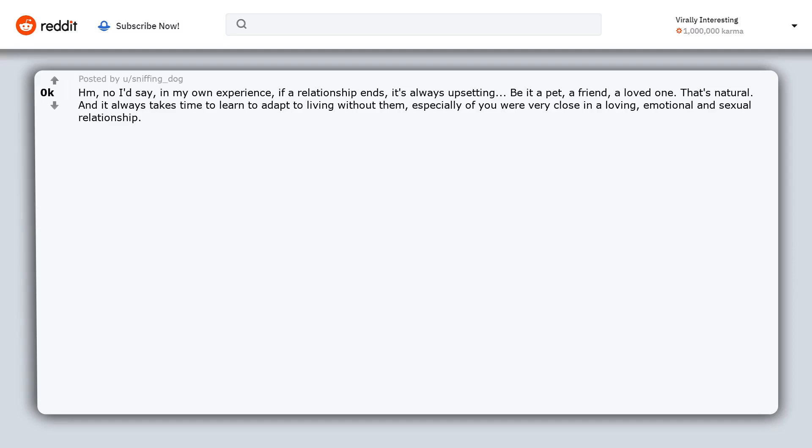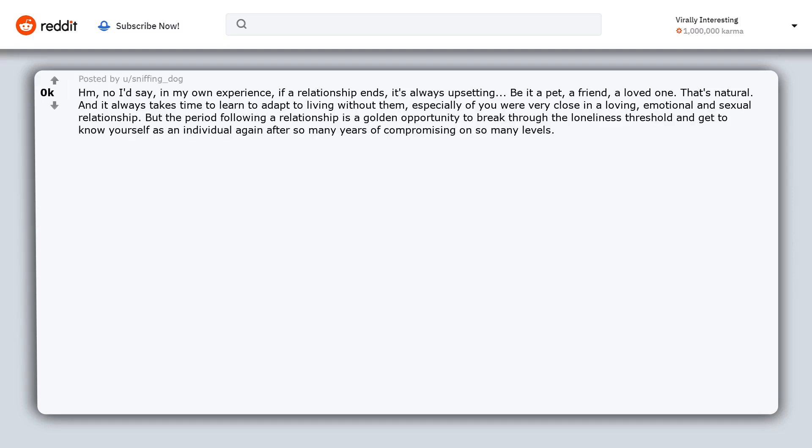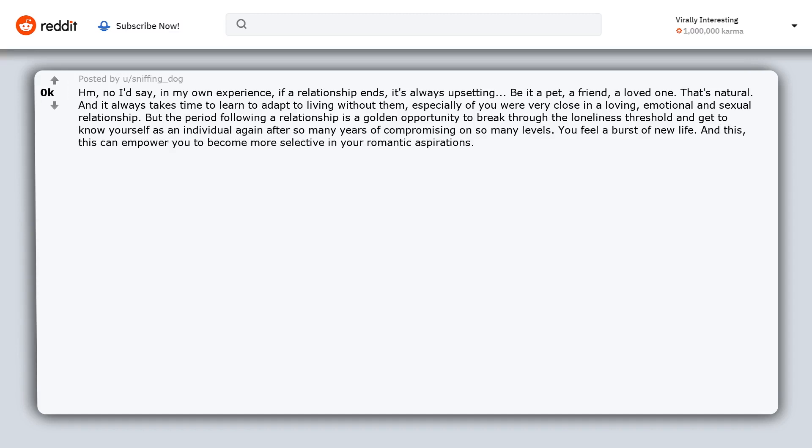But the period following a relationship is a golden opportunity to break through the loneliness threshold and get to know yourself as an individual again after so many years of compromising on so many levels. You feel a burst of new life. And this.